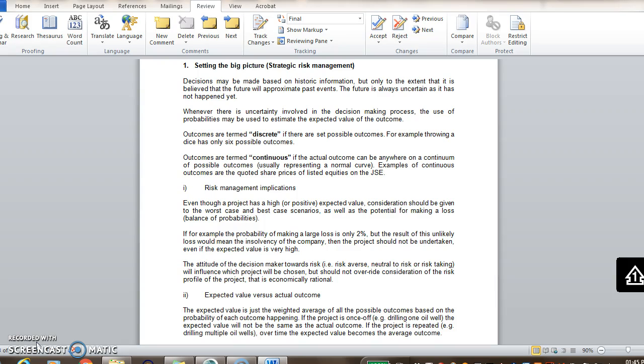Then, you have to distinguish between discrete outcomes and continuous outcomes. Discrete outcomes are, for example, if you throw a dice, it will be one, two, three, four, five, or six. It can't be anything in between. Or for instance, if you win a car, it might be white, blue or red. It can't be anything in between. So that's discrete outcomes.